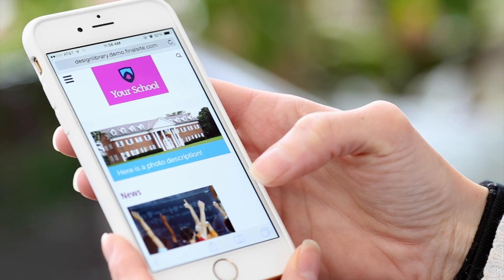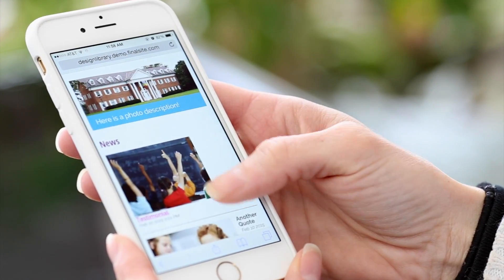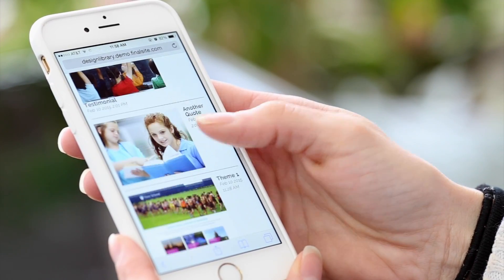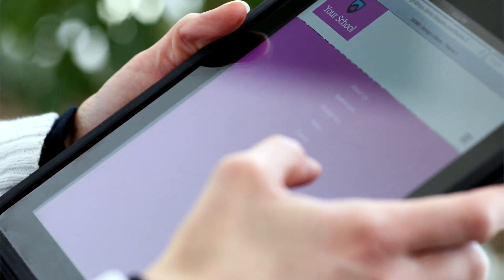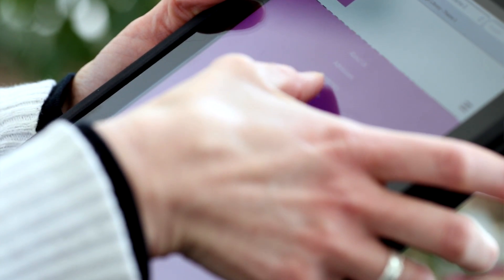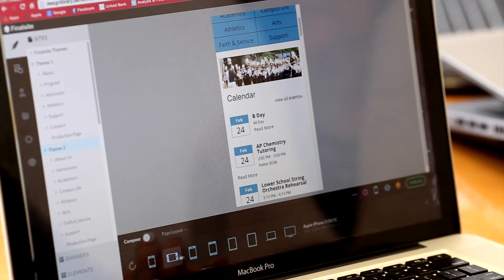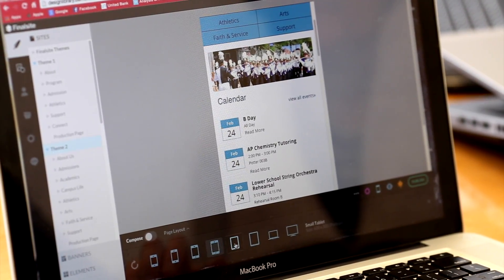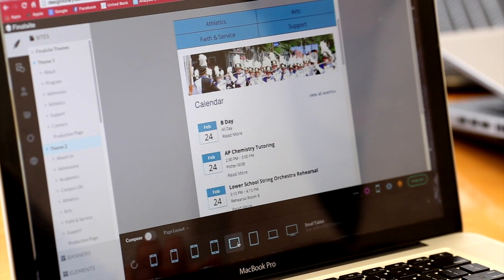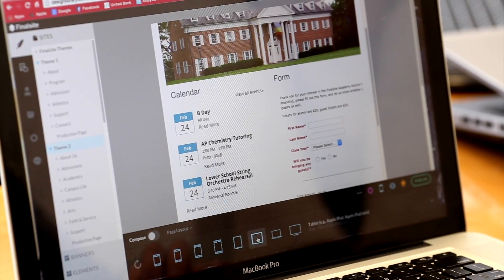Because more of your visitors are accessing your website through their mobile devices, we focused our attention on making sure every website built in Composer is automatically responsive. That means right out of the gate, your website is going to be responsive on any screen size. Composer's device preview tool will help you see how your pages will respond to any screen size.